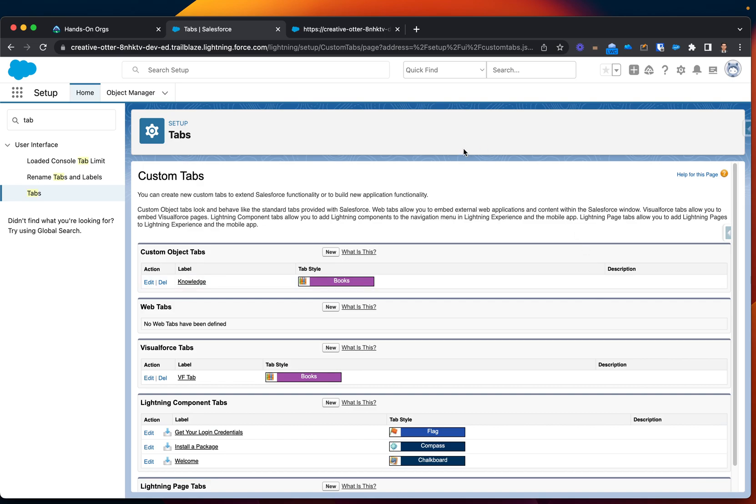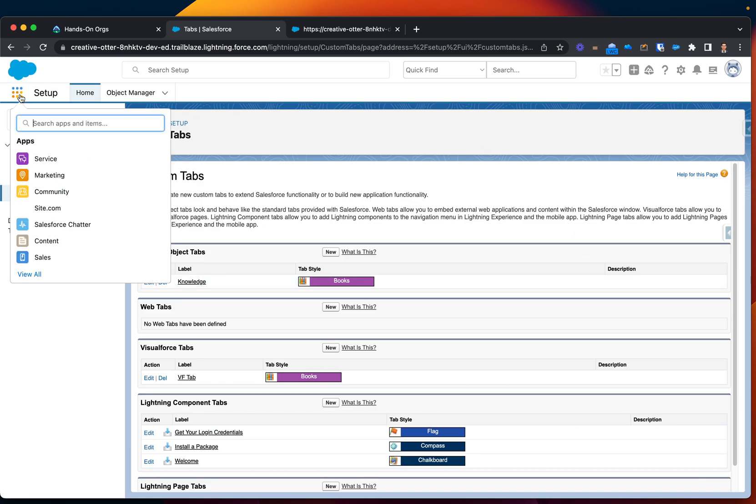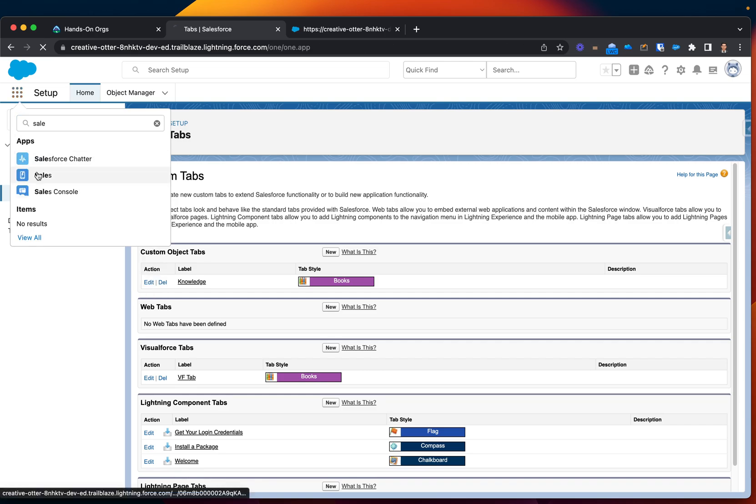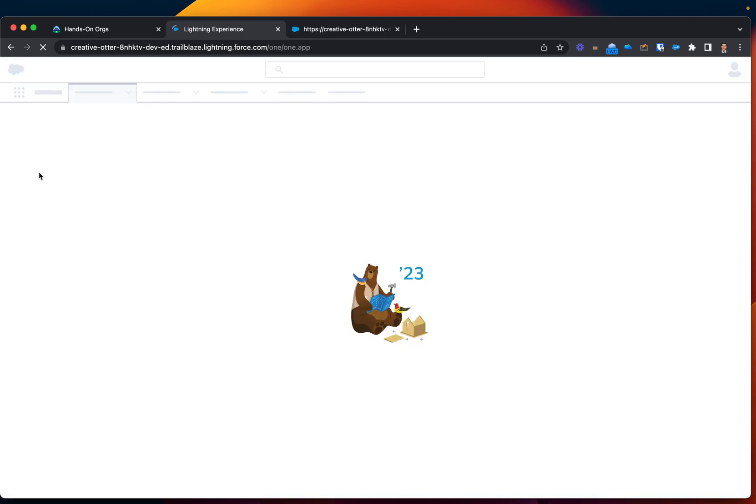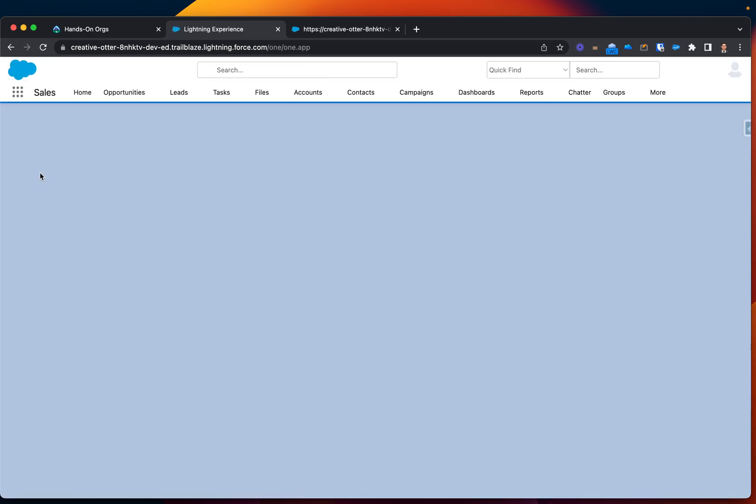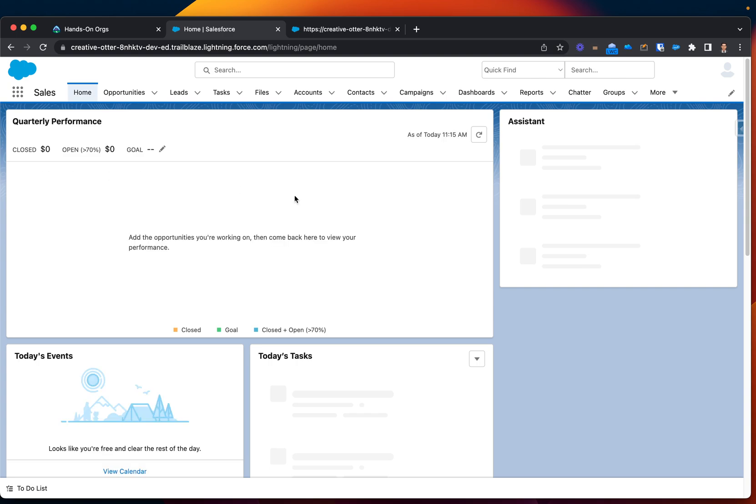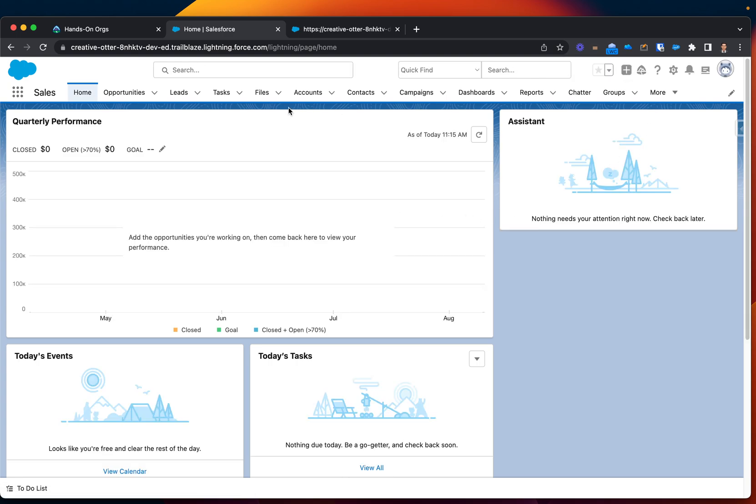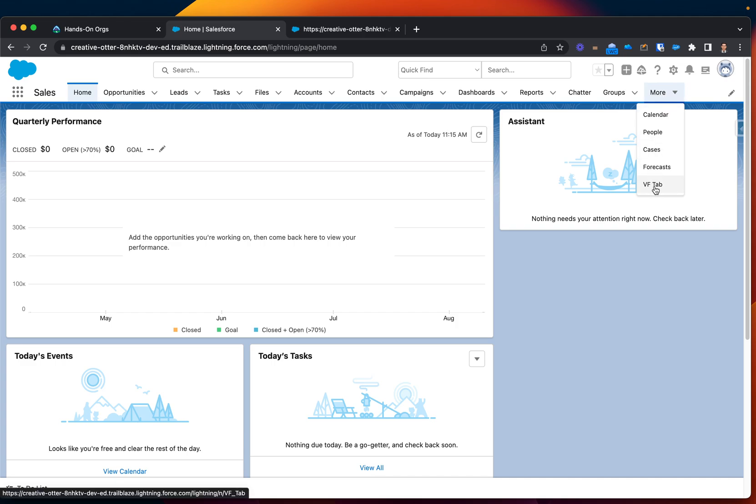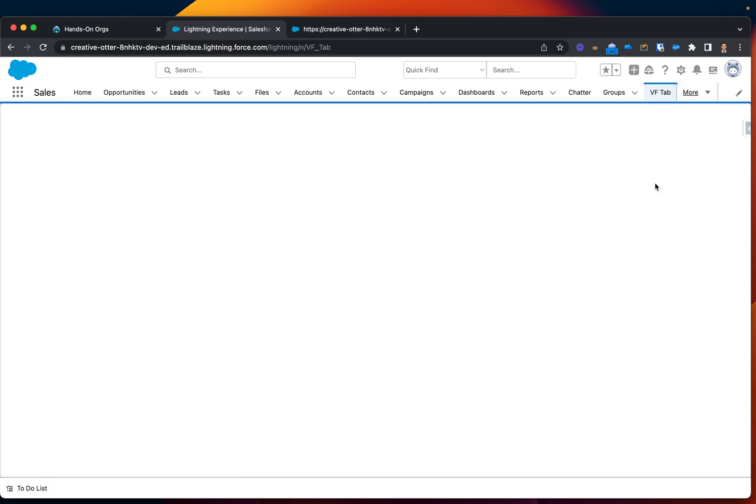It's done, let's go ahead and check it. I'm looking for sales app, it's not currently here, but let's see it's under more. You can see VF tab, I'm going to click this, and you can see that my Visualforce page now is showing with a custom tab called VF tab.